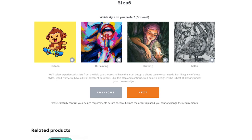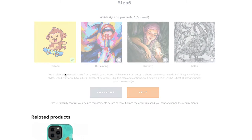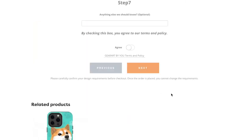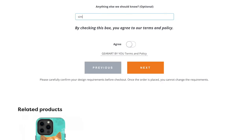And you can choose which style that you want. They have cartoon or painting, drawing, gothic. I think I like cartoon, so I'll pick cartoon style. You can add some more detail about your phone case, how you want it to turn out, so it helps the artist to understand more and they can design how you like it. So I'm just gonna add a little detail for them, how I want my phone case. I want it simple, clean design, subtle colors.